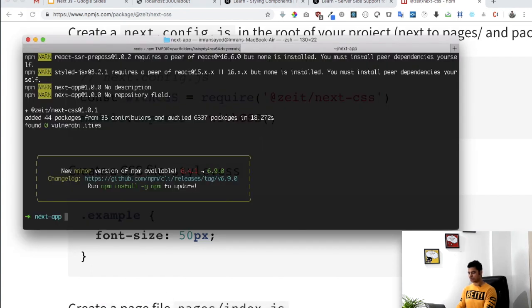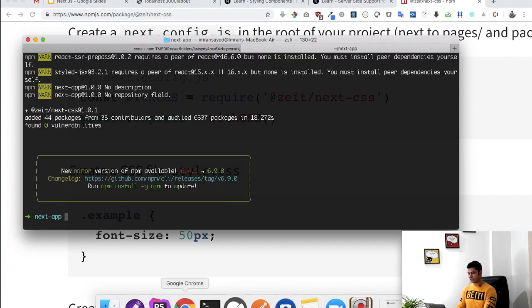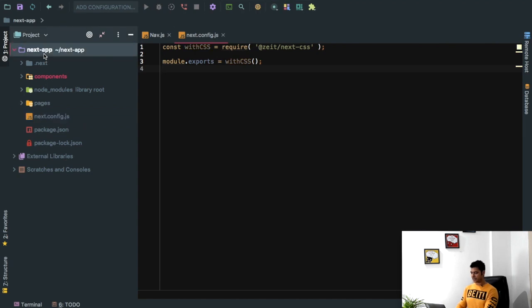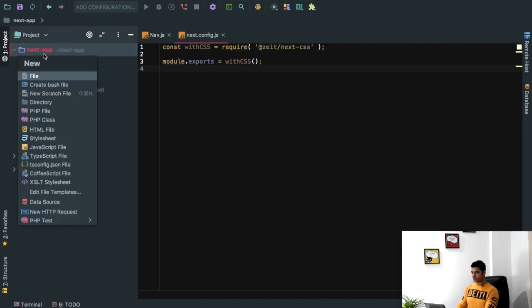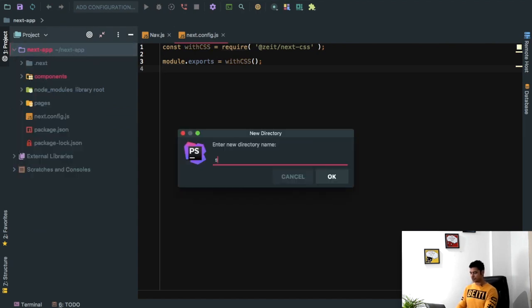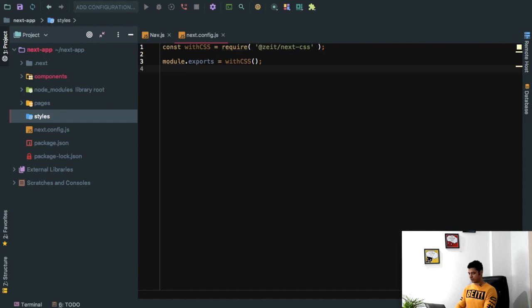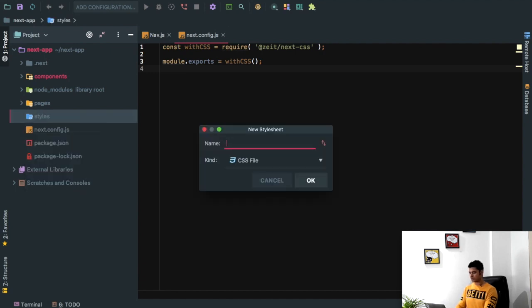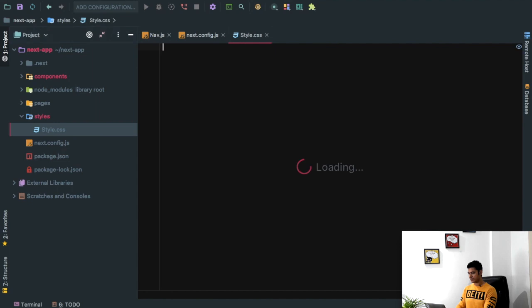So let's say I go ahead and create a style directory, we say it's style, and we create a stylesheet called style.css.